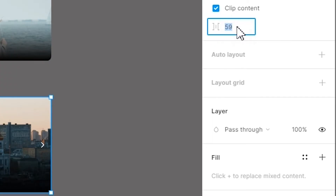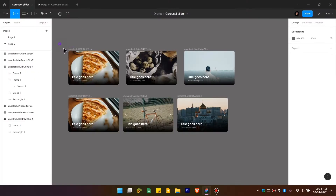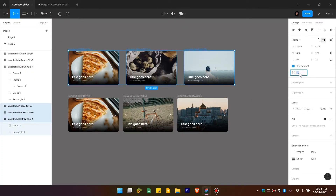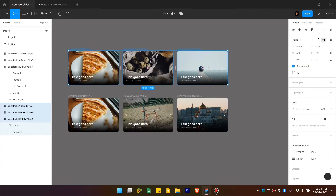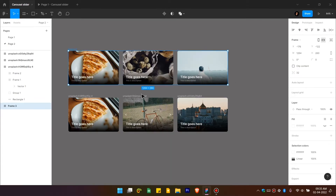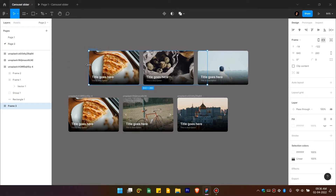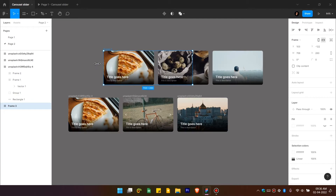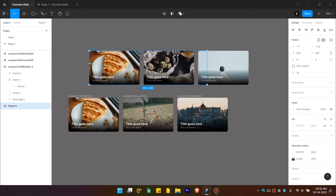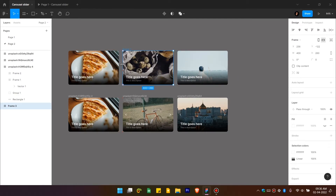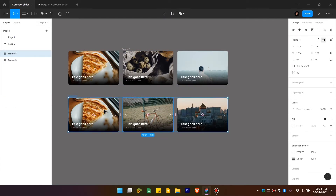Select all the cards and set the spacing between them to 32 pixels. Right-click and choose 'Frame Selection'. Hold Ctrl+Alt to freely resize the frame — if you release Ctrl the frame won't resize as needed, so make sure to hold both keys. Do the same for the other cards: right-click, frame selection, then hold Ctrl+Alt and resize so the frame size matches the inner card dimensions.